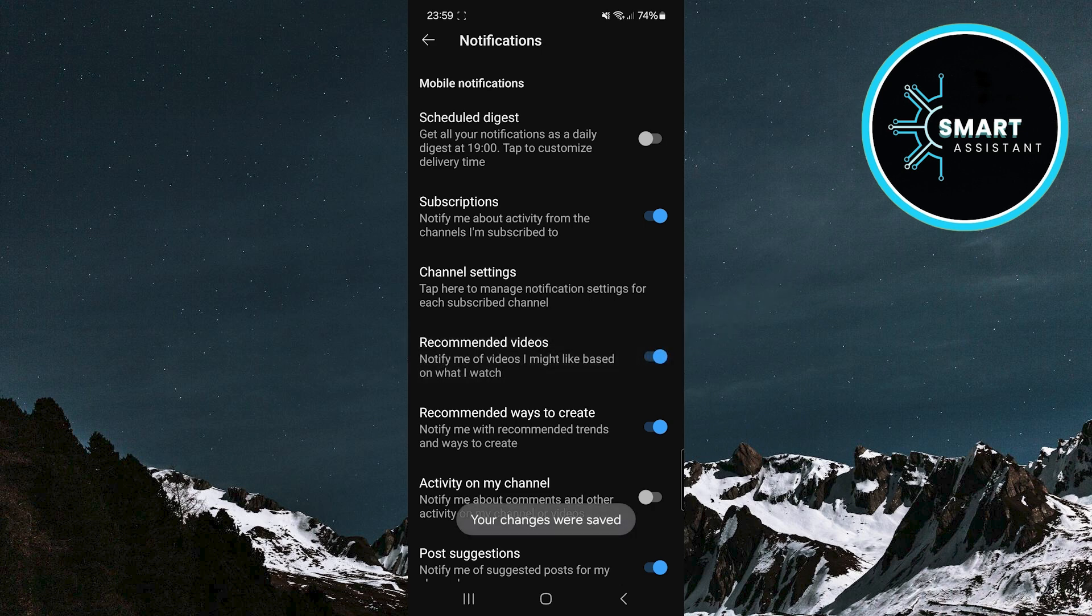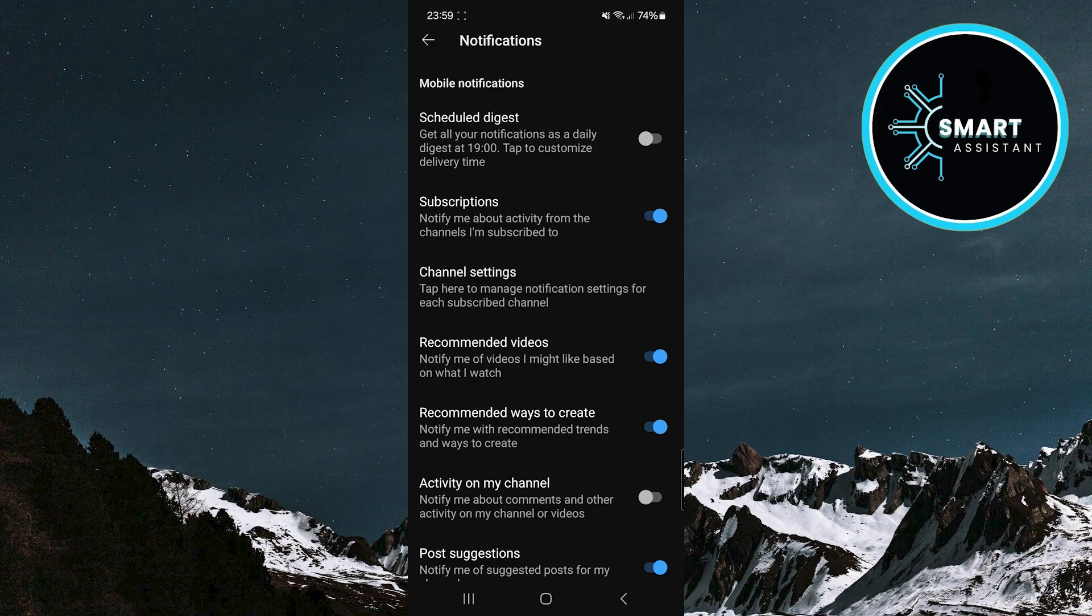Through enabling this option, YouTube will start showing you personalized video suggestions based on your interests and past activities. Recommended videos will appear on the homepage, in the up next section when you're watching a video, and in other parts of the YouTube app.